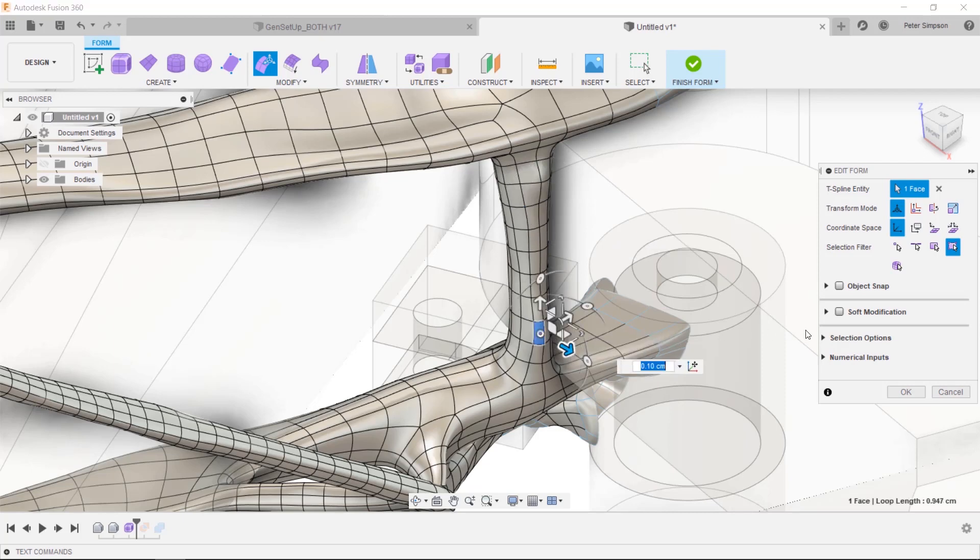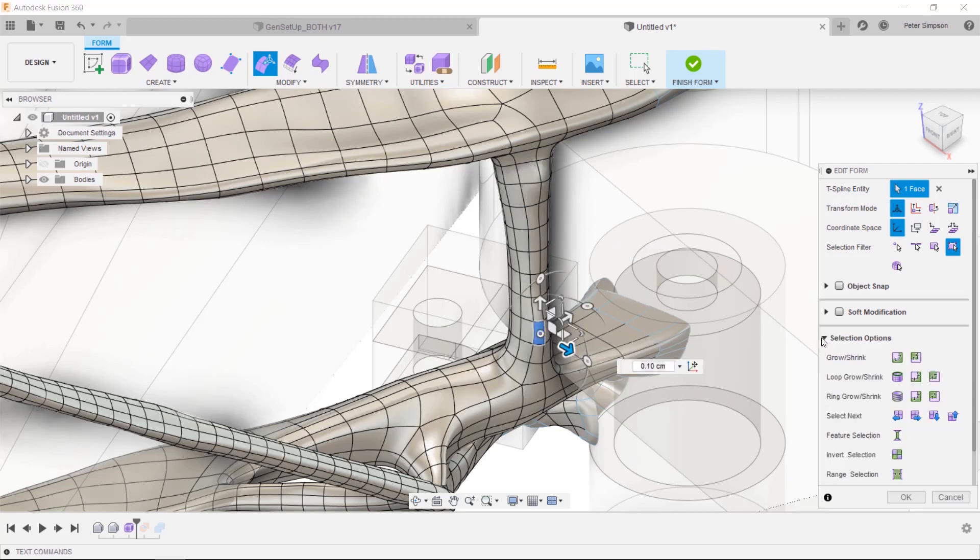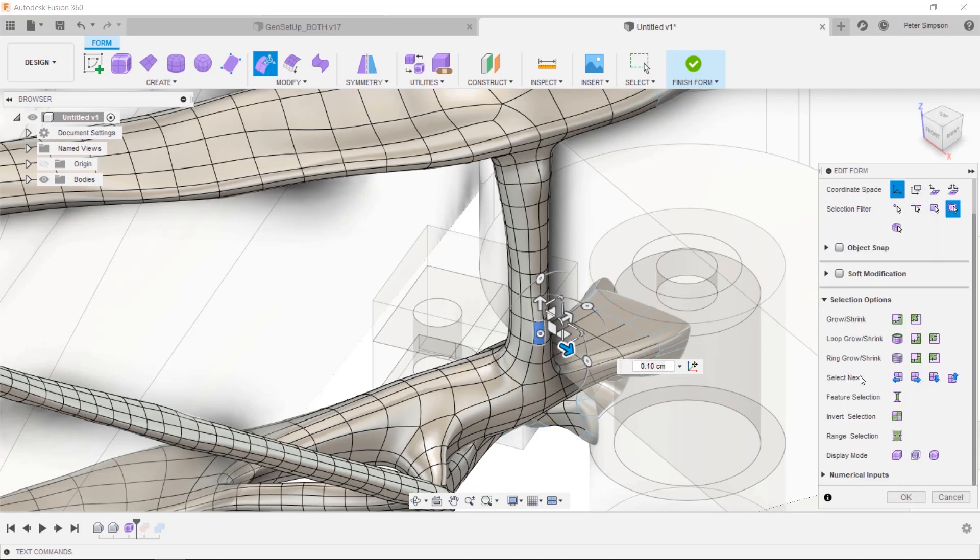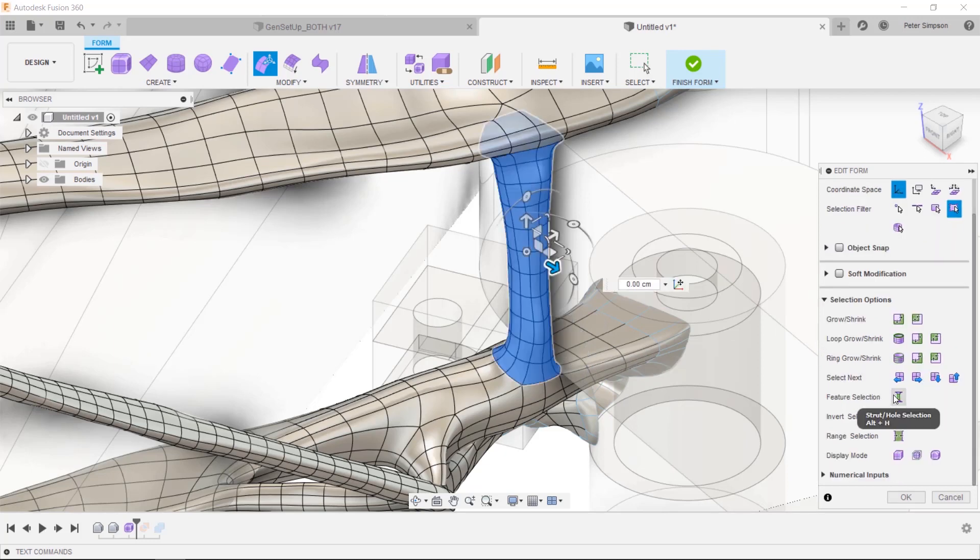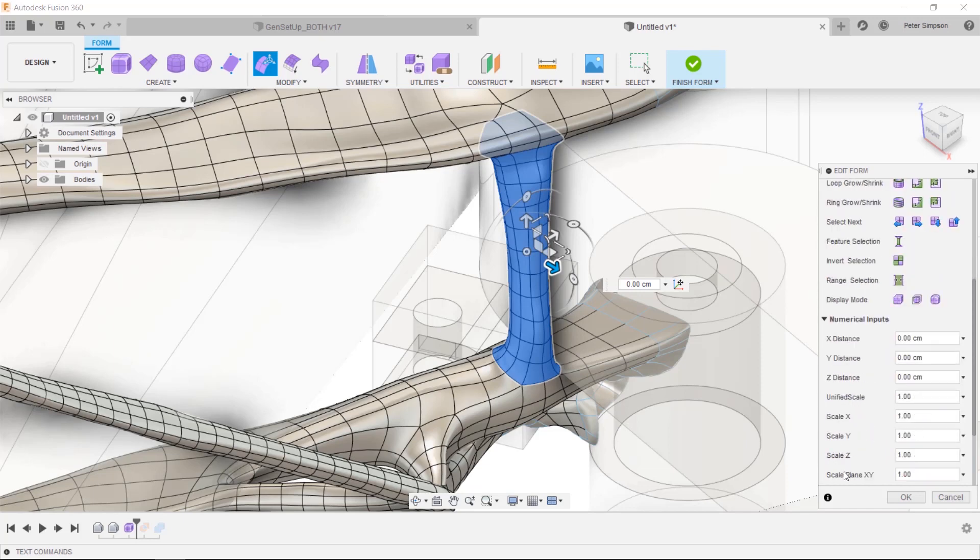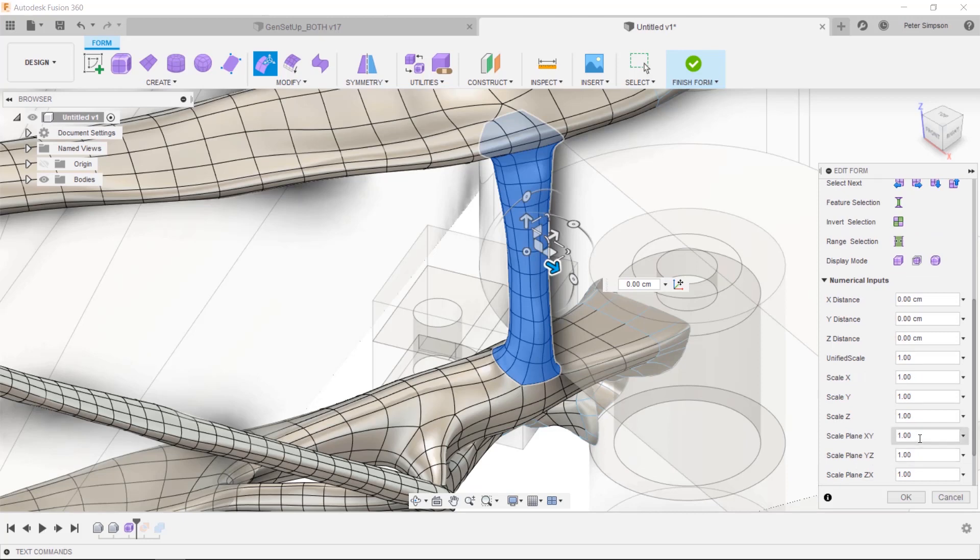To make your life even easier, edit form has the ability to select features. This works particularly well when you're wanting to thicken geometry. As you can see here, I have selected the central support beam using the feature selection. I want to make it thicker by a factor of 1.25 in the XY plane, so I utilize the numerical control and input the desired value.